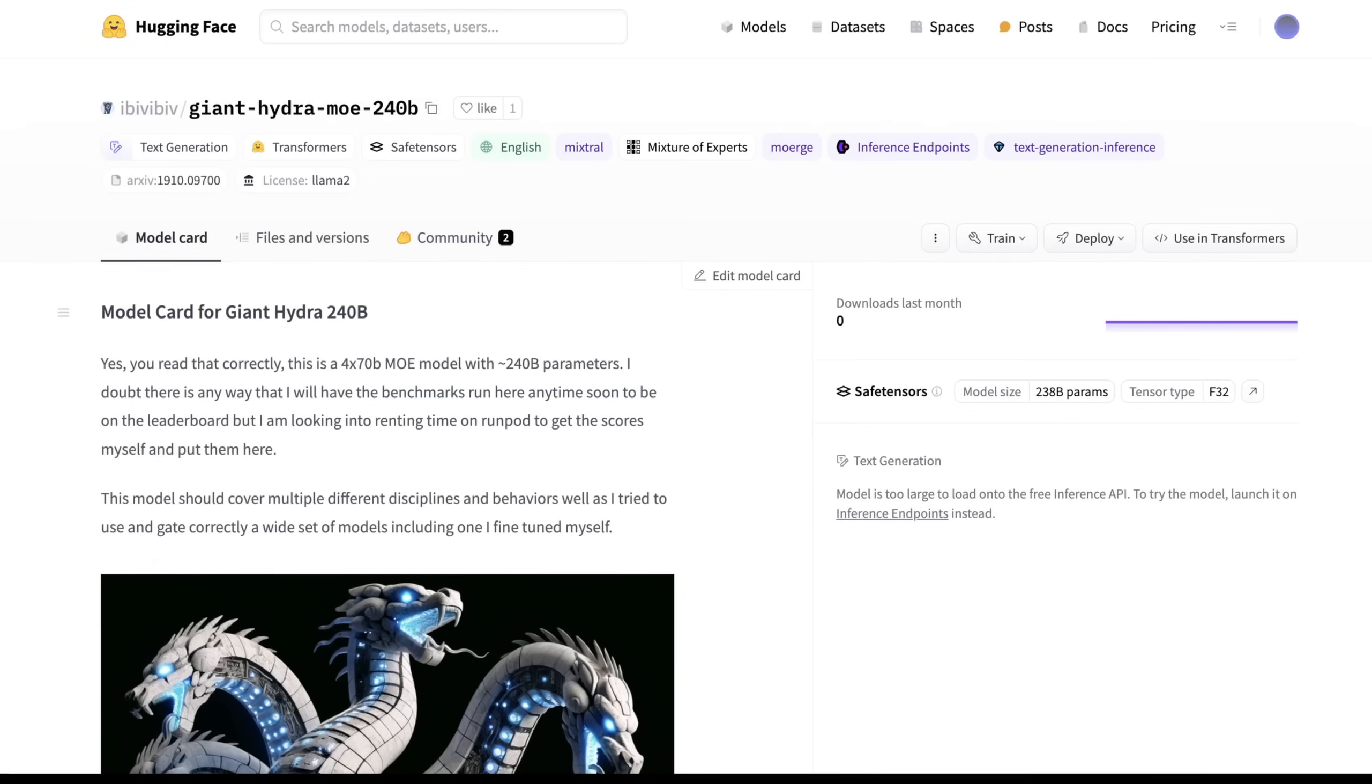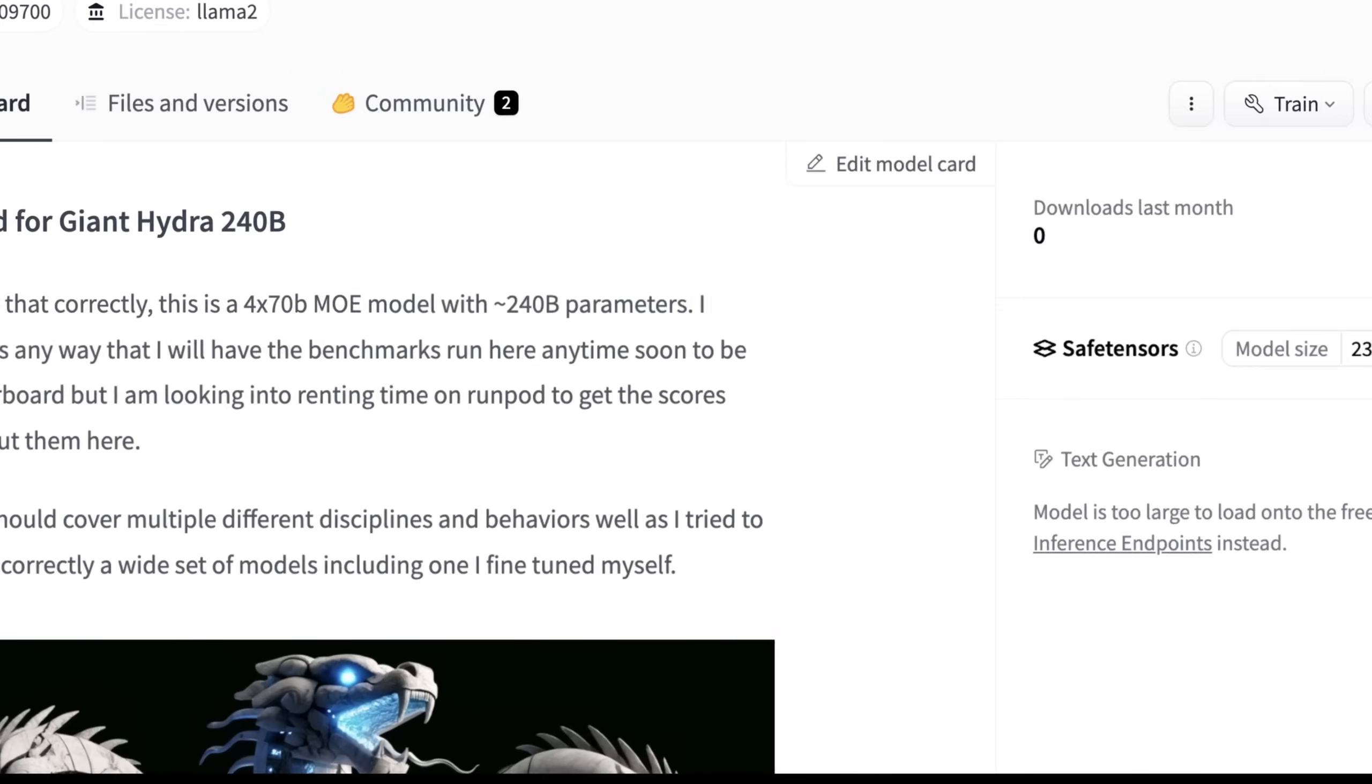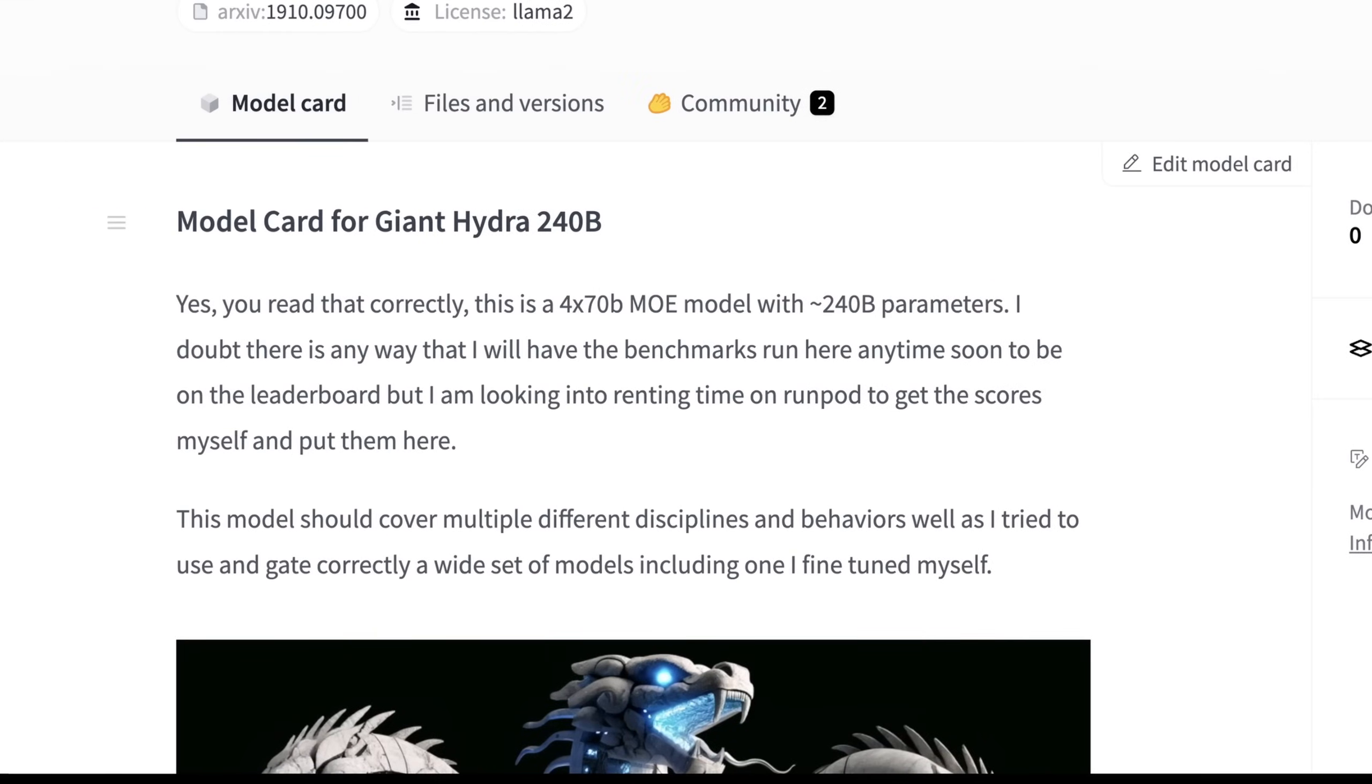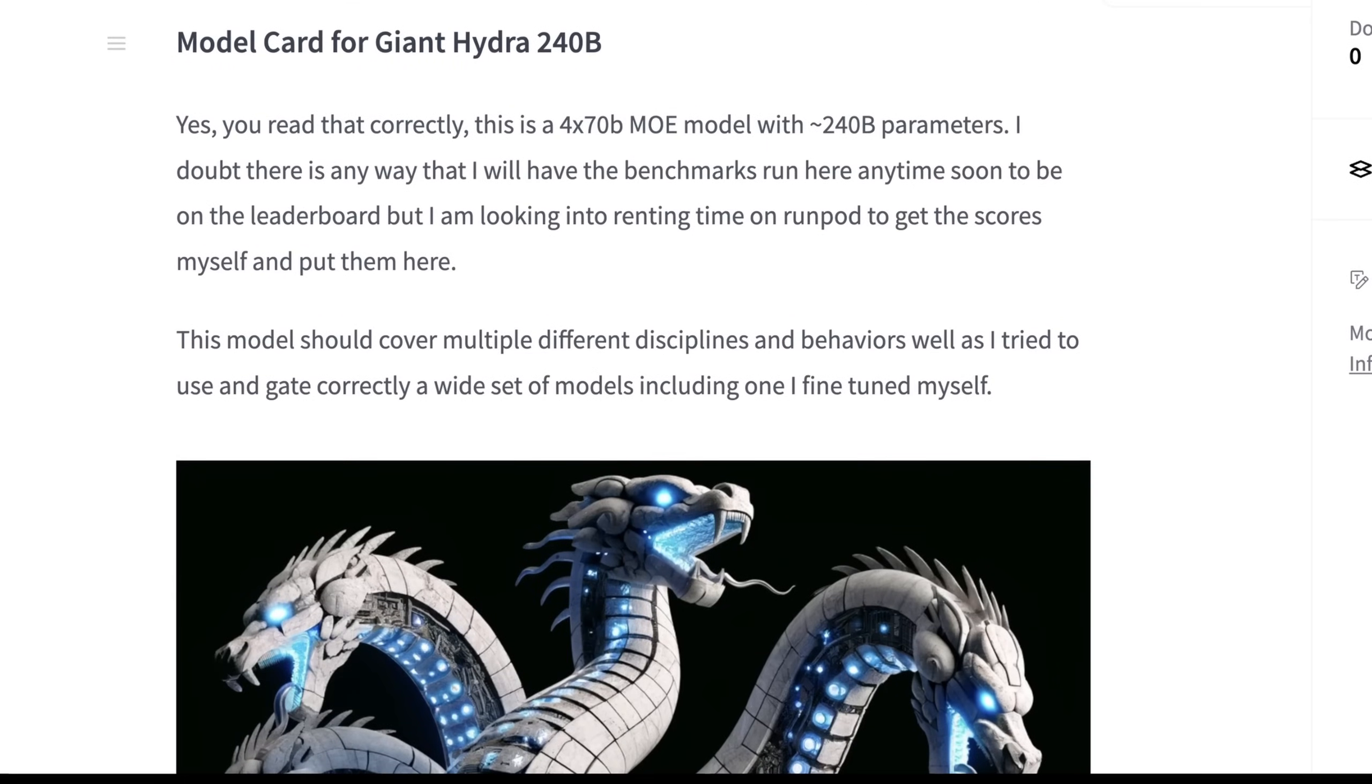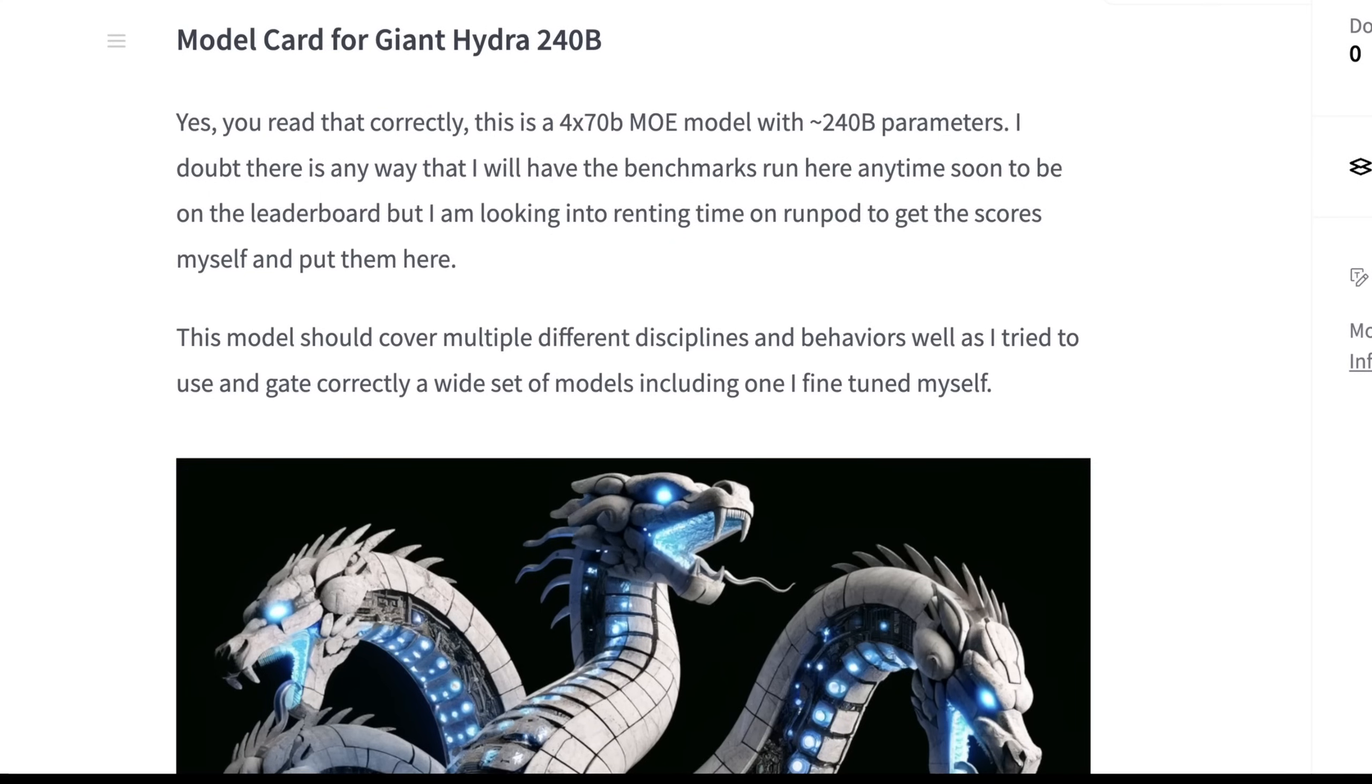The Hugging Face page gives us some more details about this really cool model, aside from just the name being Giant Hydra, which I'm pretty surprised no one's named an MOE model this already, but the name is cool. And the picture is kind of cool. So this is how this model is introduced. Yes, you read that correctly.